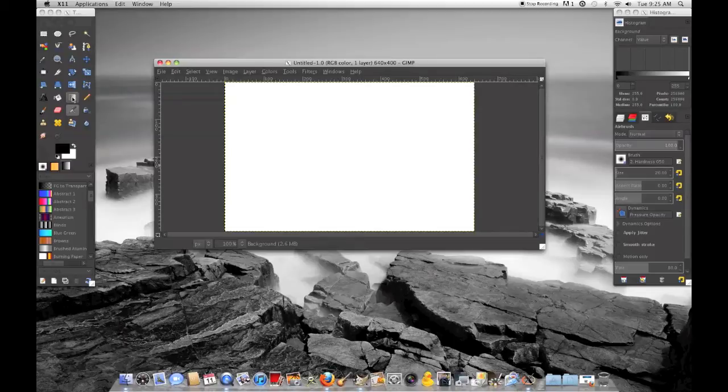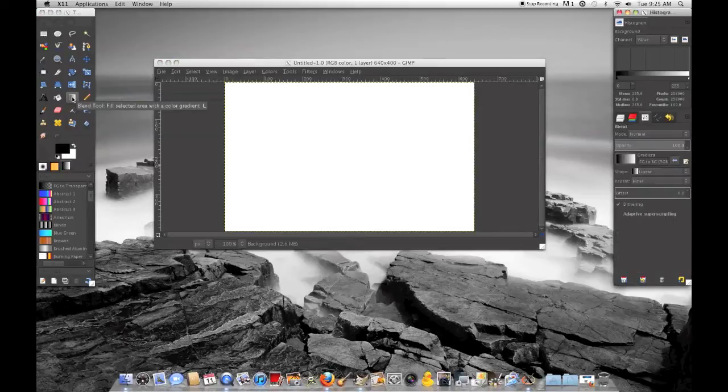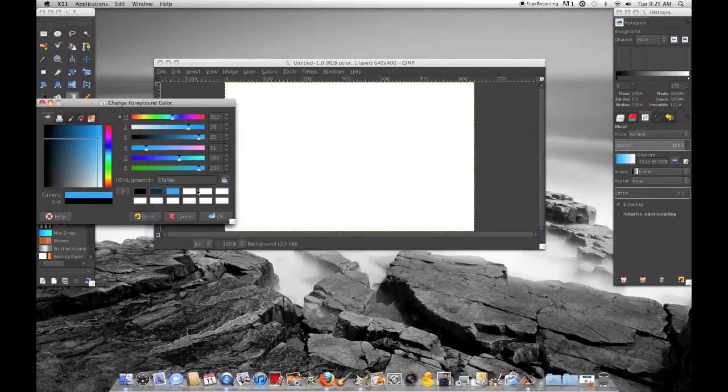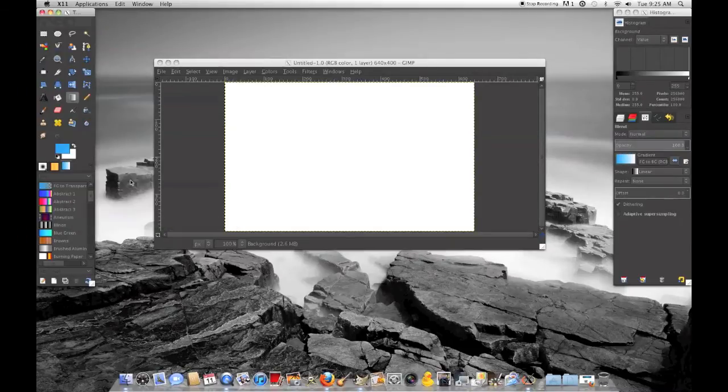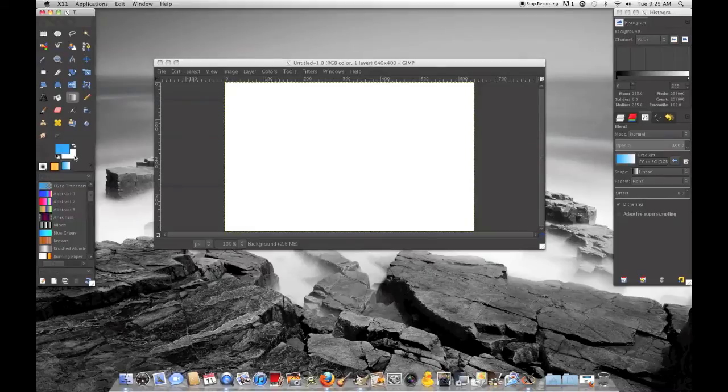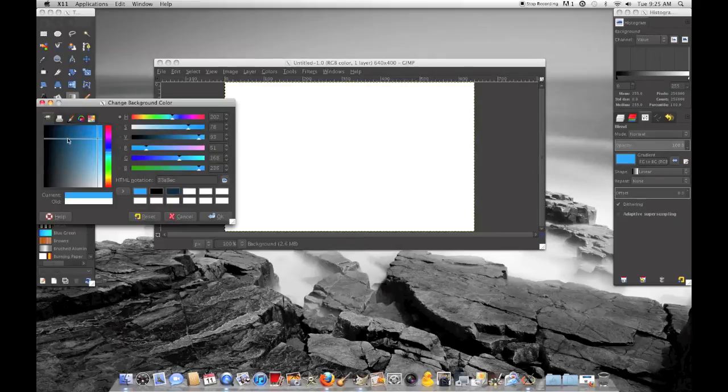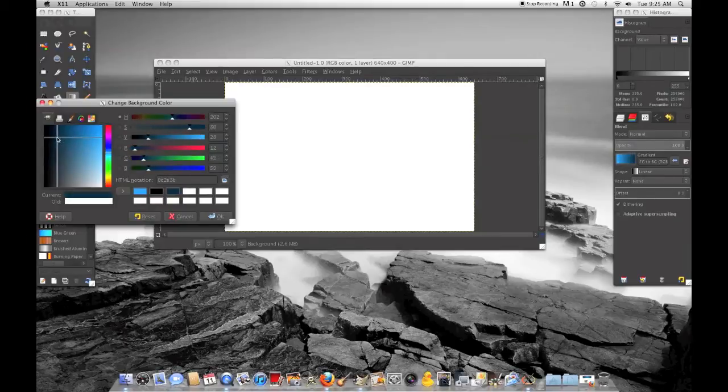So you want to select your blend tool, which is right there, and then change your colors to a light color. I'm going to do blue for the first one. That's the foreground. And then I'm going to go back to that color and then go over here and almost go black.